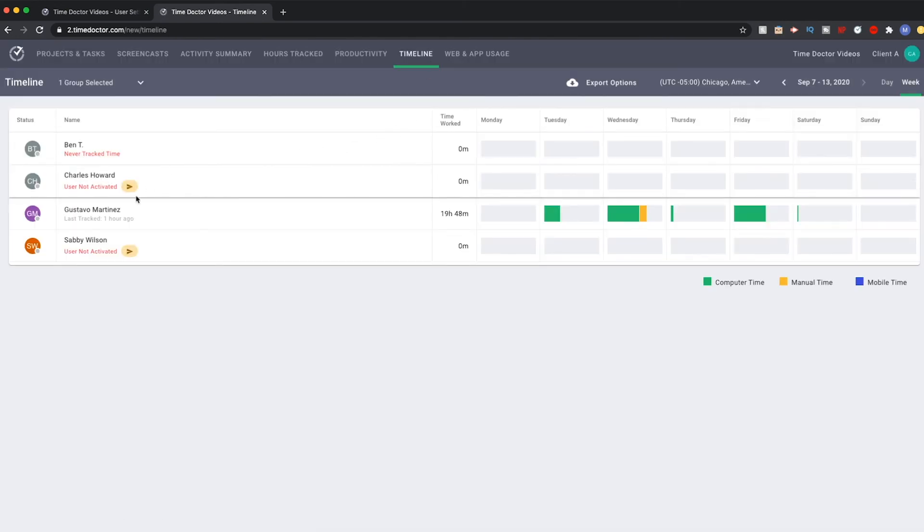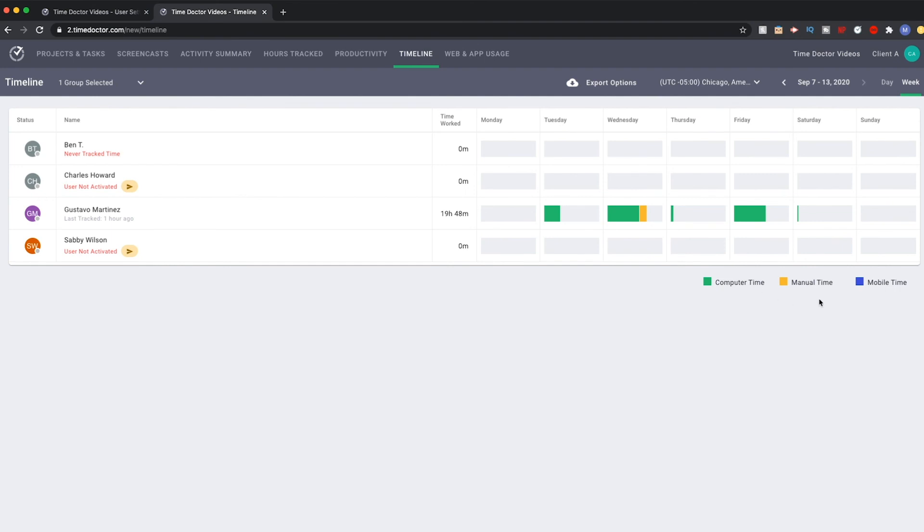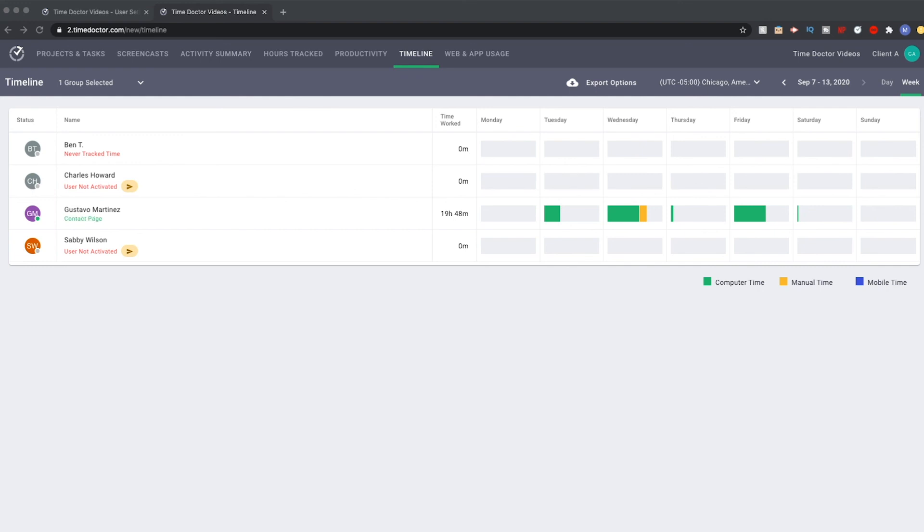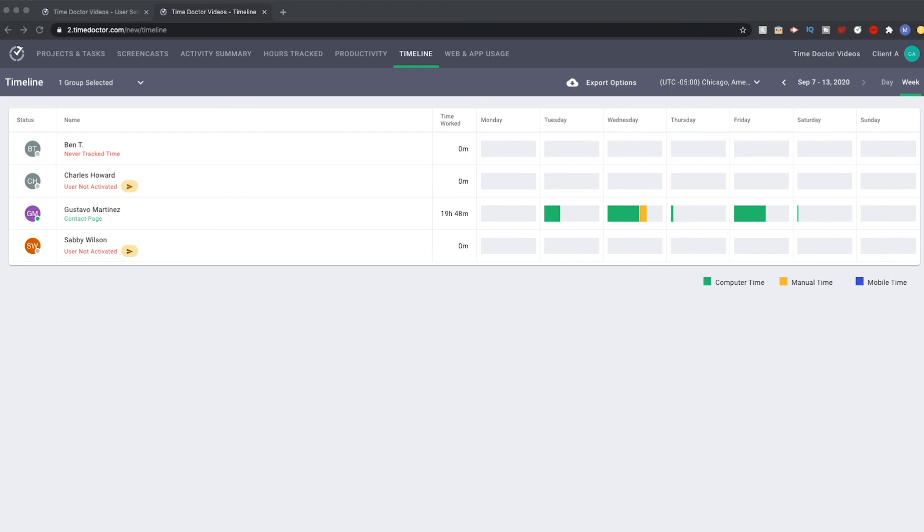The timeline is similar to hours tracked, as it shows simple bars to indicate time worked. However, it does break these up to show computer time, manual time, and mobile time, as indicated by color. In addition, this page gives you a live notification about what is presently being worked on. Just below our name here, we can see contact page is highlighted in green. This is a presently active task. If the person is not tracking anything, the icon will have a red dot, and this notice will tell you when time is last tracked.